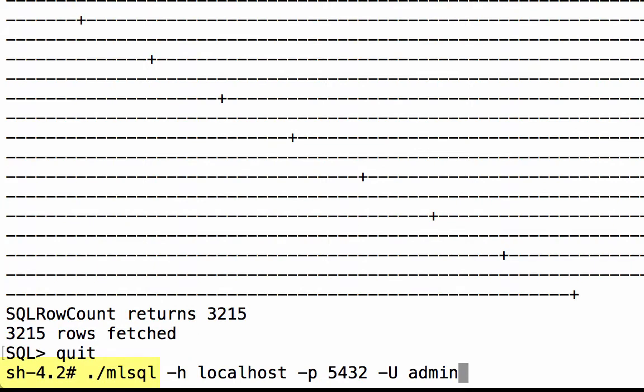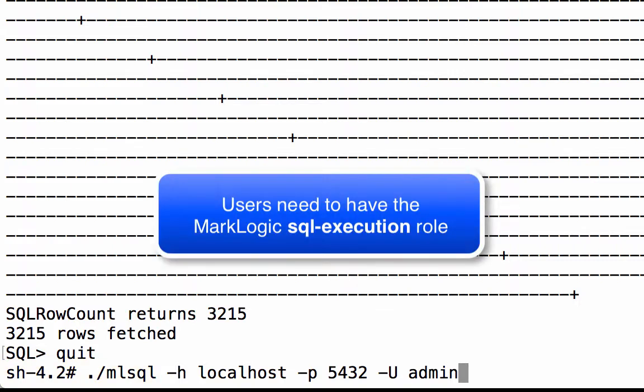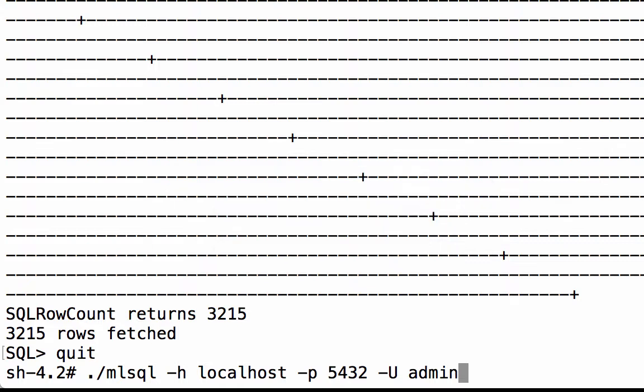Installing MarkLogic's ODBC driver also installs MarkLogic's mlsql command line utility. Any MarkLogic user that has the sql-execution role can use mlsql. The utility does not have to be run from the MarkLogic server and is supported on both Windows and Linux platforms.